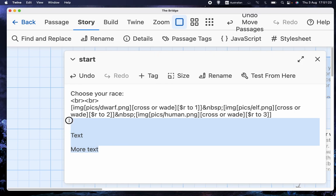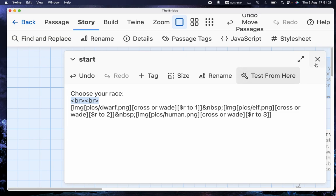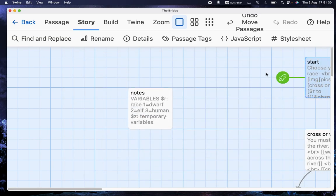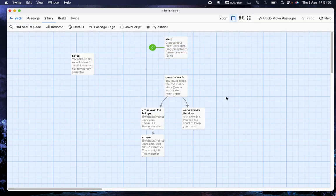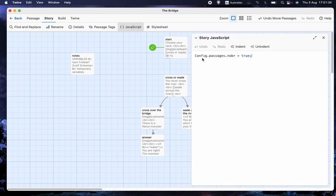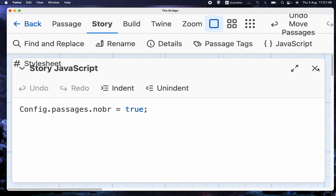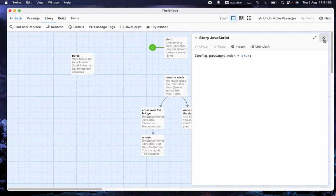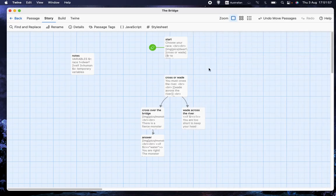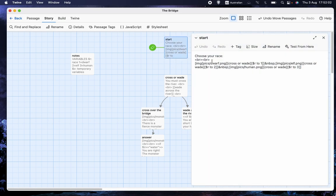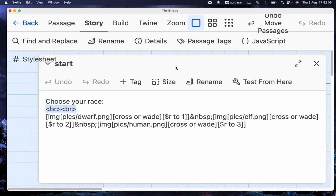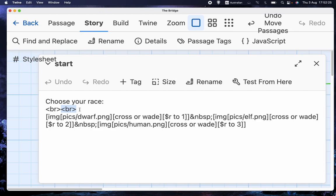So once again, my recommendation to you is to go into JavaScript. Enter this line of code, config.passages.nobr equals true, which tells it to ignore all line breaks. And because that means that it'll ignore some line breaks that you want, when you do want a line break, or a blank line, rather, do this. What is that? That is less than B-R greater than. That is actually a piece of HTML. That is the same code as you would use if you were creating a web page, by the way. Or at least it's one way to create that.